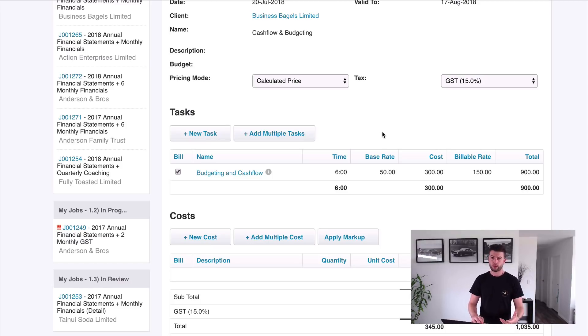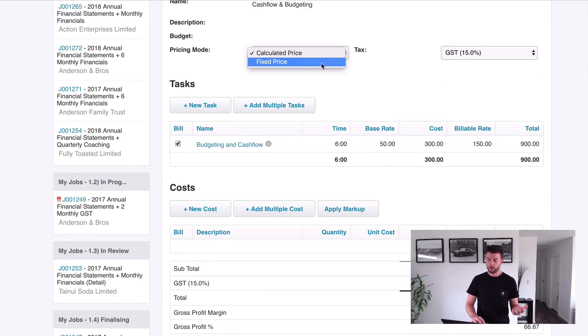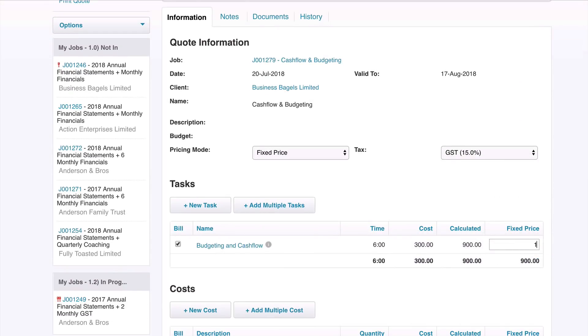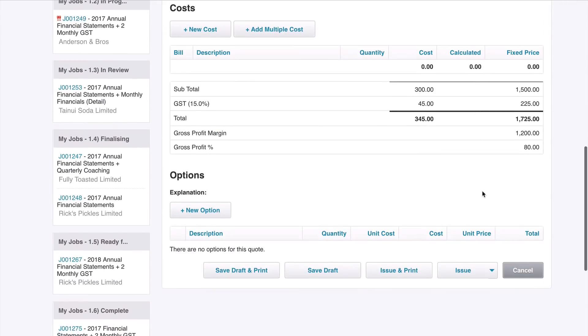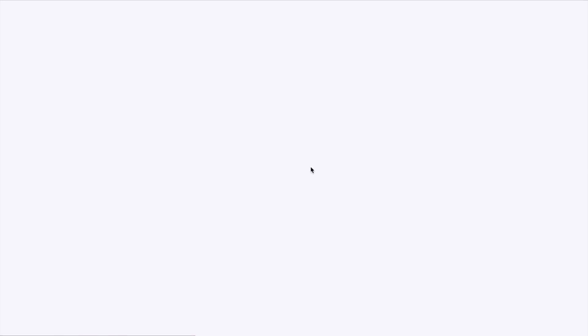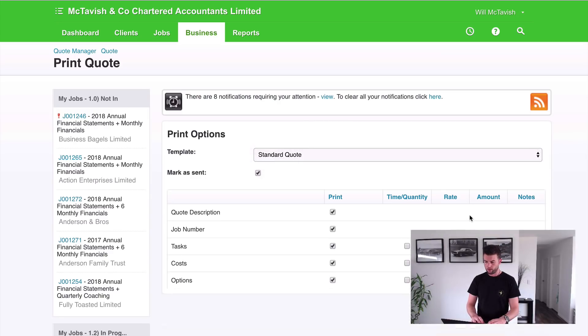We might say, hey look, we don't want to bill $900. We can get away with $1500 because this client is stacked. So now we're going to go issue and print, and then we choose our standard quote, hit print.